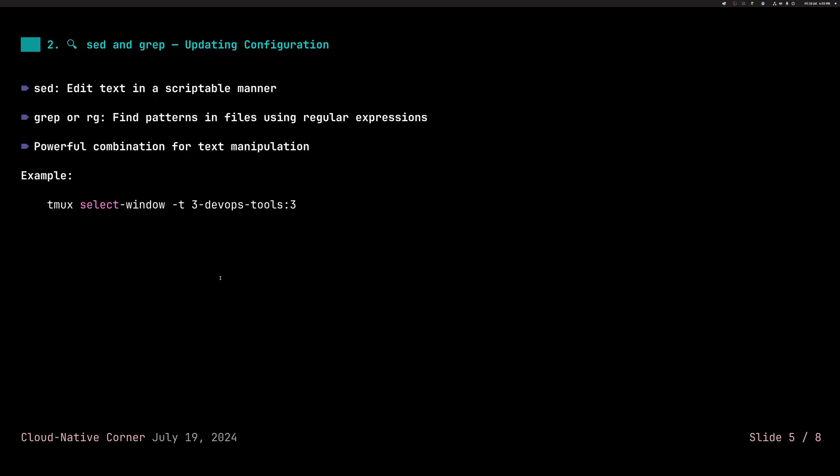The next one is sed and grep. I bundled them together, but I believe sed, grep, and awk are just so ubiquitous and you should know how to use them quite well. One caveat here is that I substituted in the demo grep with RG, which is a slightly newer version, an alternative of grep written in Rust. It just gives us a little bit more colors, but the principles apply the same.